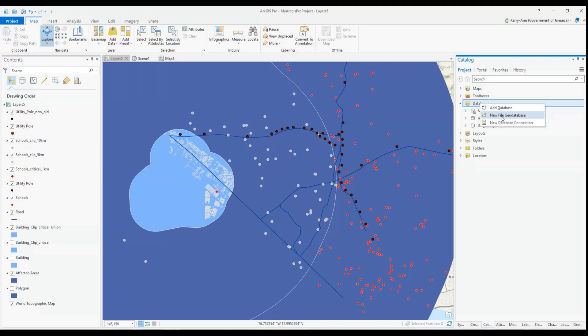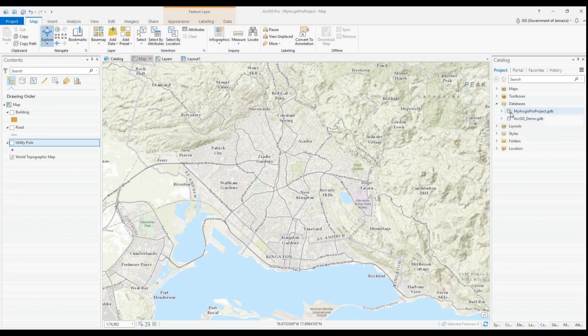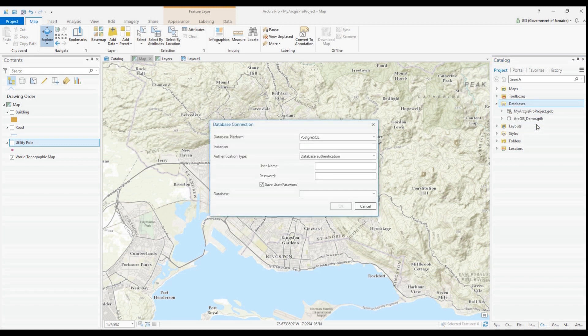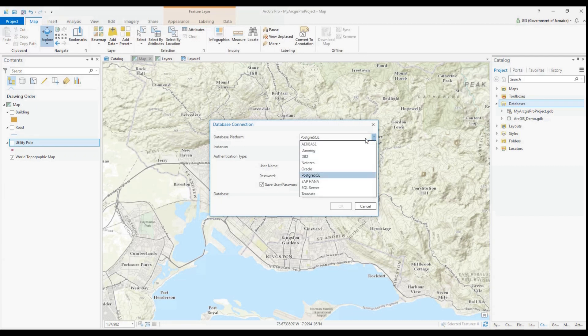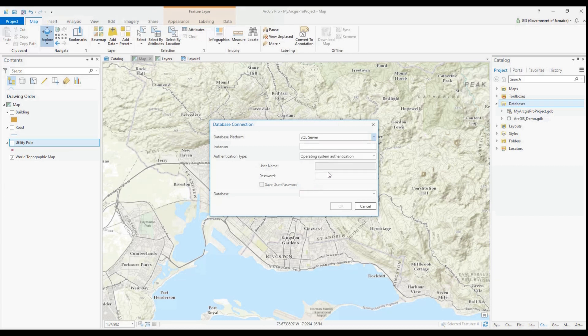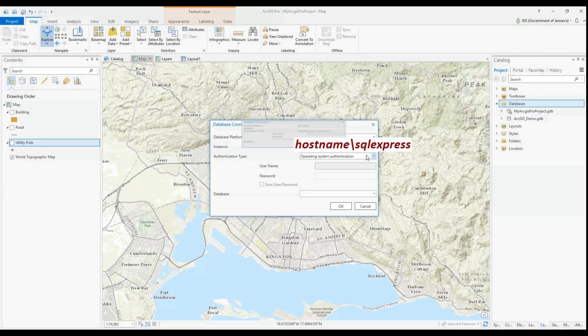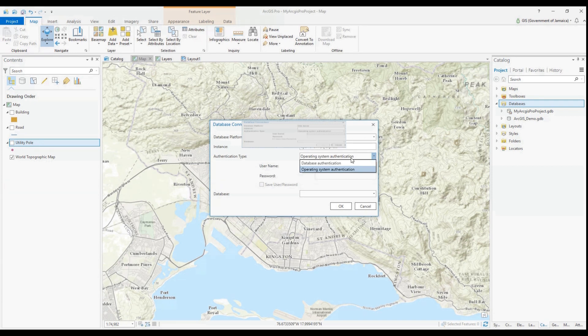Now in order to connect your multi-user geodatabase, you will need to add a database connection. In ArcMap, you have the option to add data server in the case of the workgroup geodatabase. However, in ArcGIS Pro, you must create a database connection. The same applies to the enterprise geodatabase. Under the database drop down menu on the catalog, click to make a connection to your existing multi-user geodatabase.